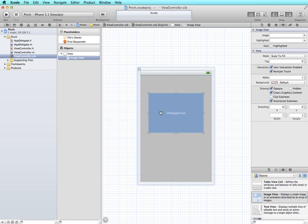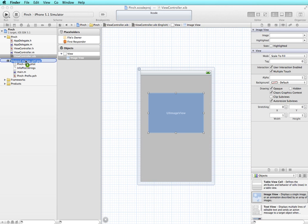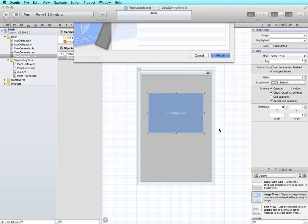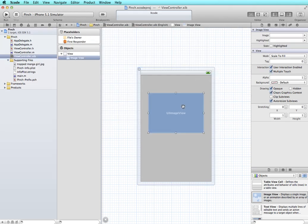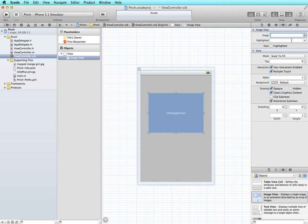And now I need an image so I'm going to drag an image into my supporting files. I'm going to make sure that I check copy items into destination group folder and finish. Then I'm going to set up my image view to use that image.